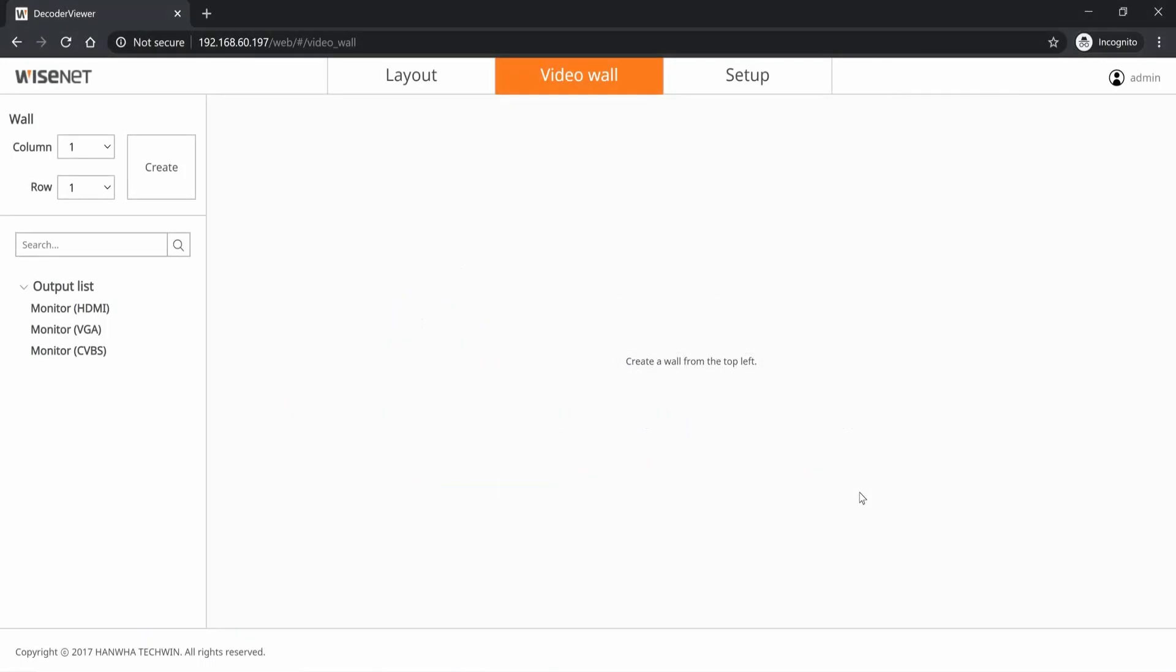To use the SPD 151 video decoder to monitor the occupancy monitoring application such as a public view monitor, go to the web page of the decoder, go to video wall, and we're going to create a wall.